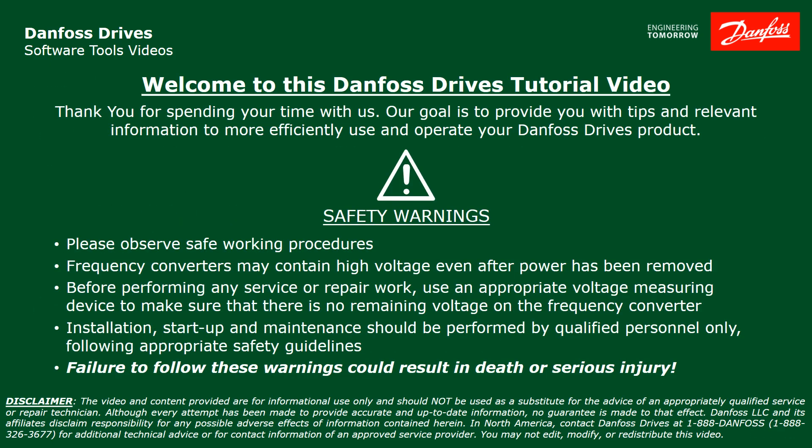Please take a moment now to pause the video to read the safety warnings shown here. Failure to follow these warnings could result in death or serious injury.